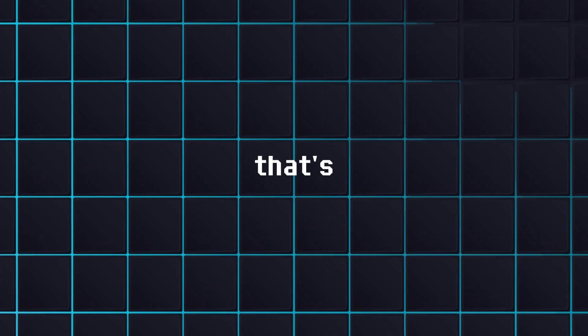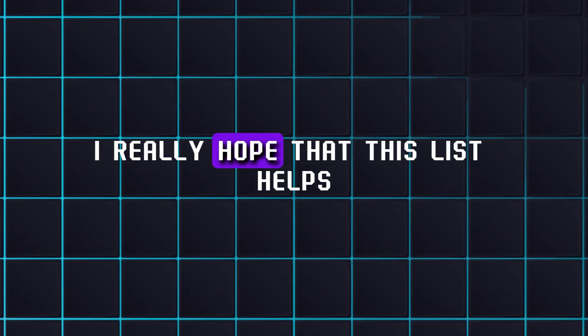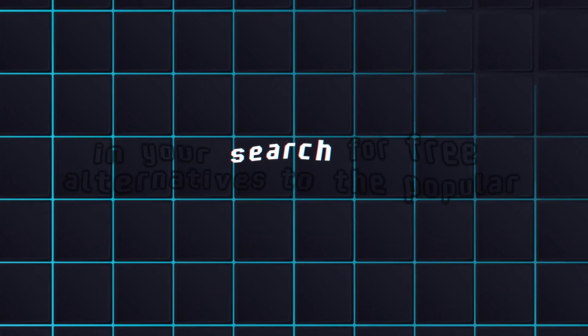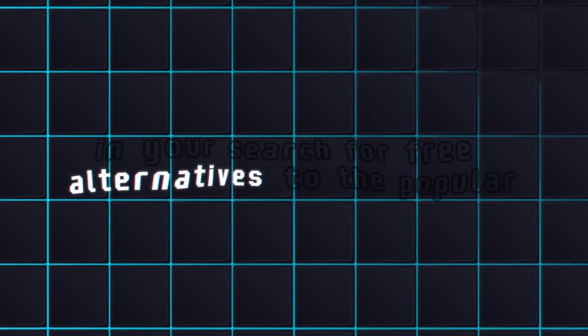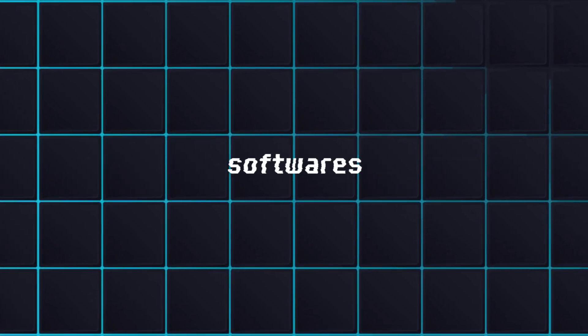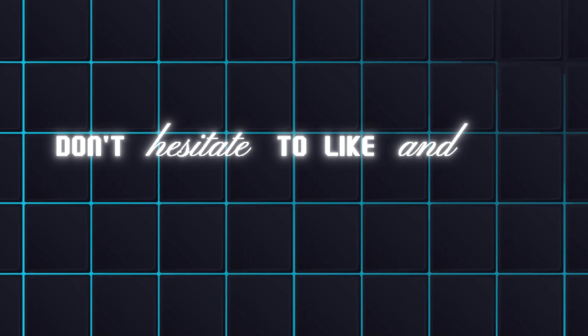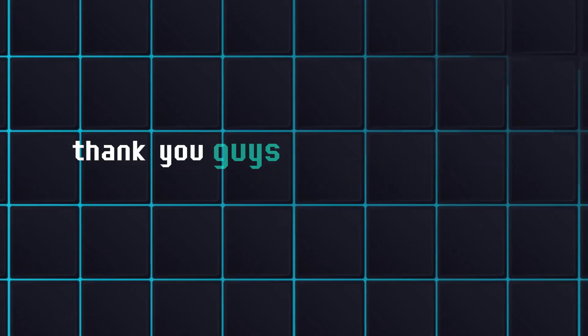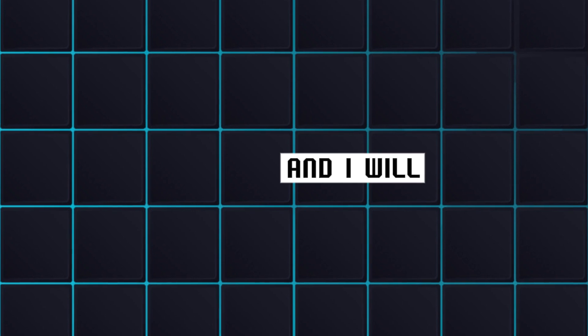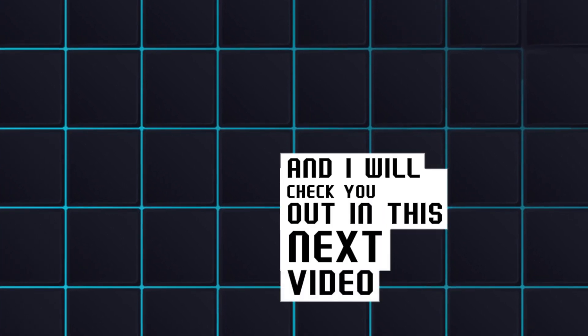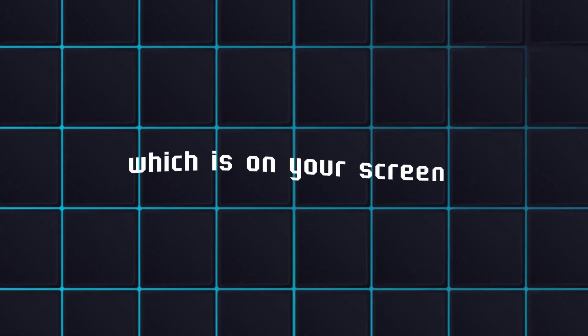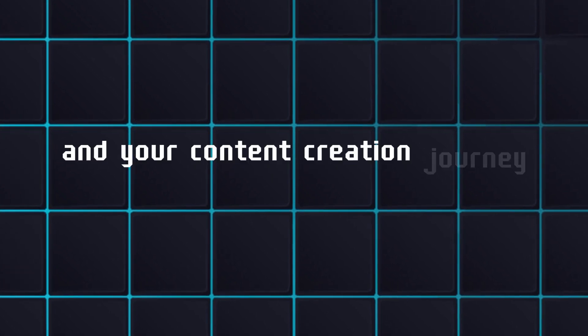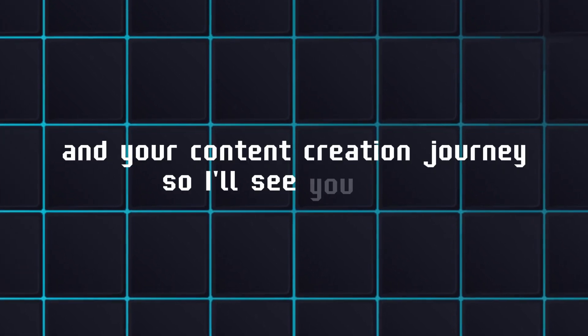Now, that's going to be it, guys. I really hope that this list helps you in your search for free alternatives to the popular paid softwares. And if it did, don't hesitate to like and subscribe. It really helps my channel out. Thank you, guys. I appreciate you guys. And I will check you out in this next video, which is on your screen. I think it's going to be really useful for you in your content creation journey. So I'll see you there.